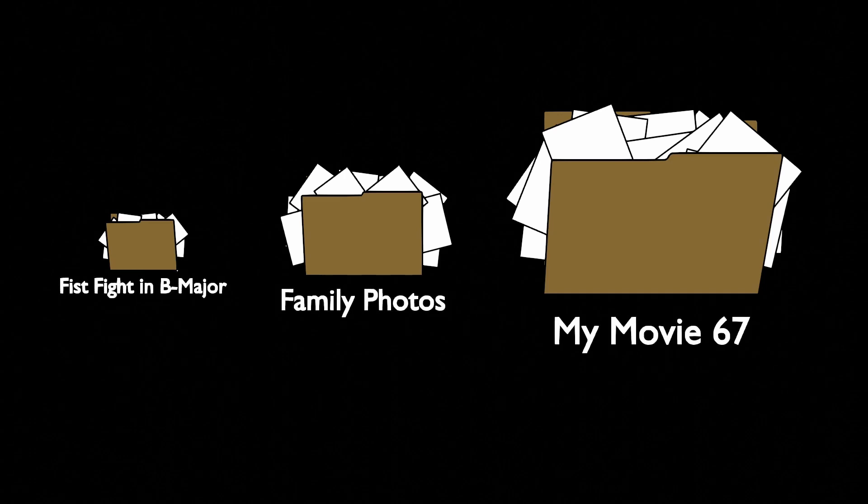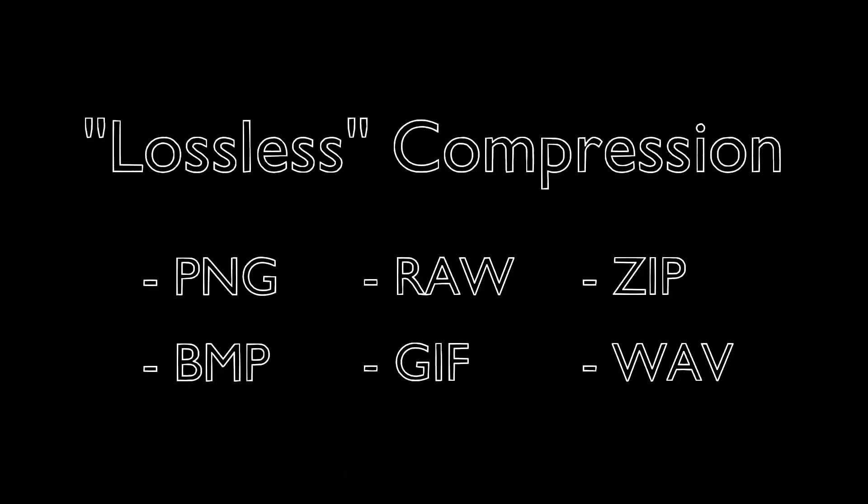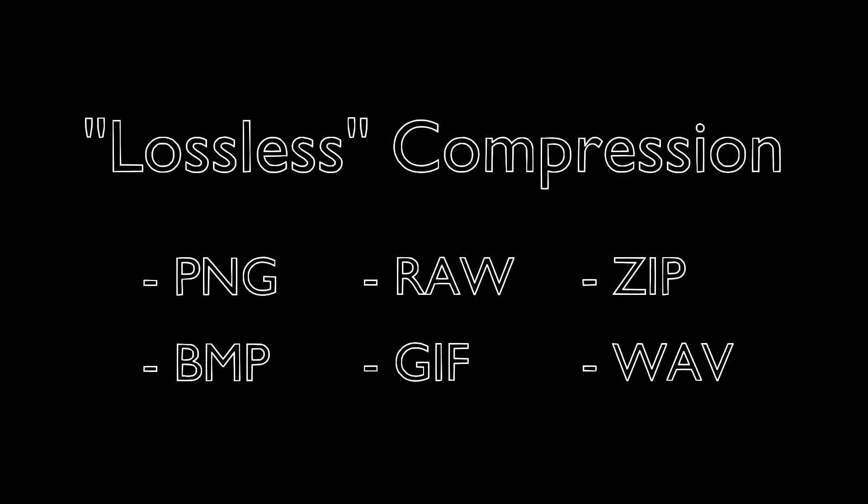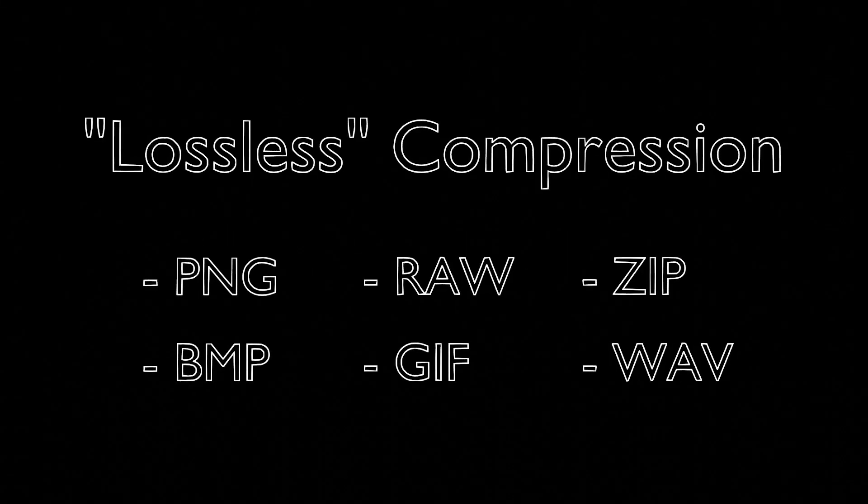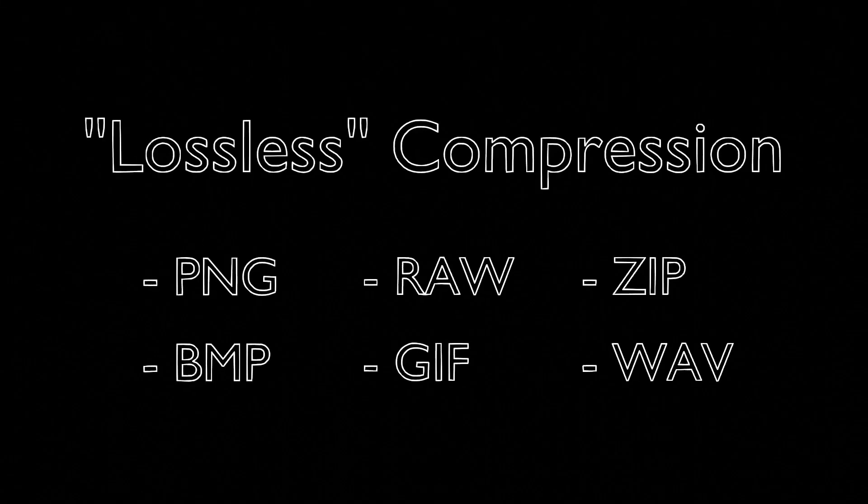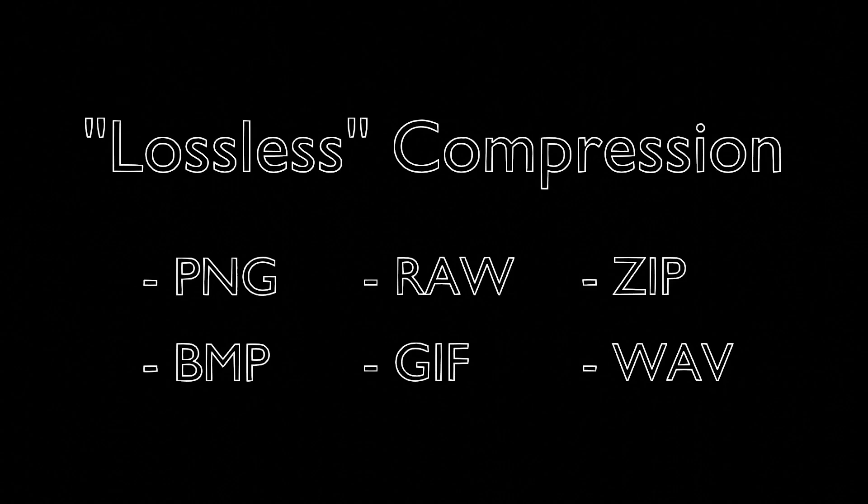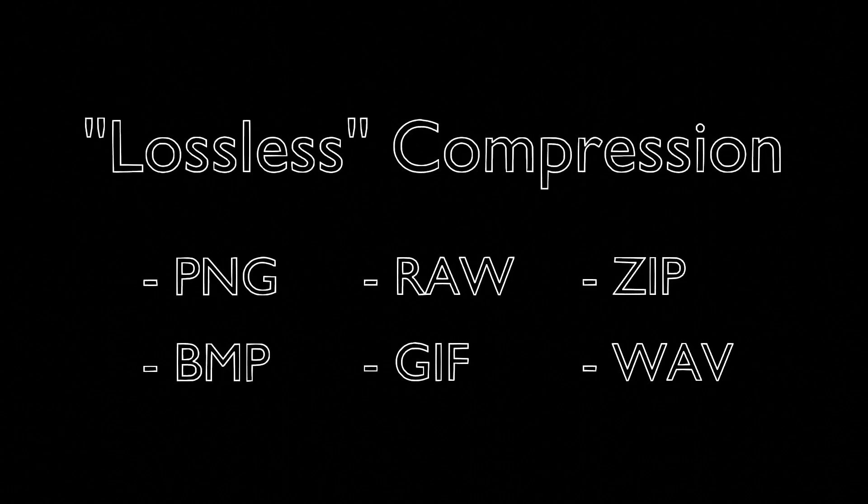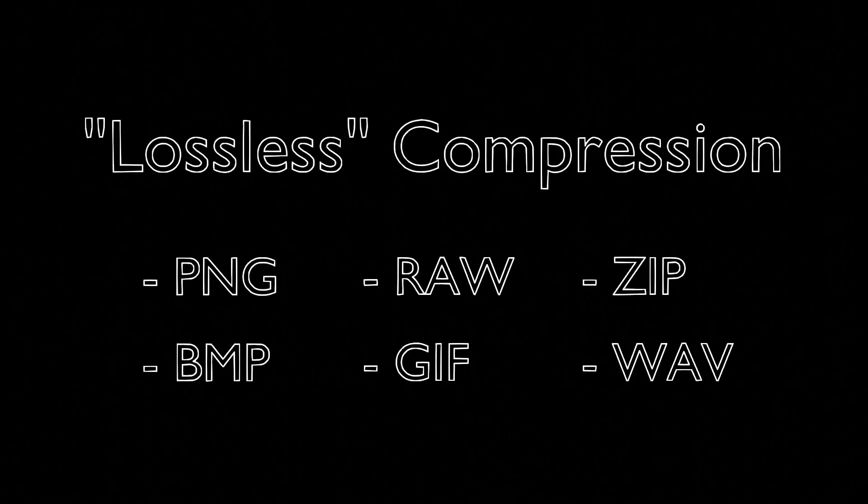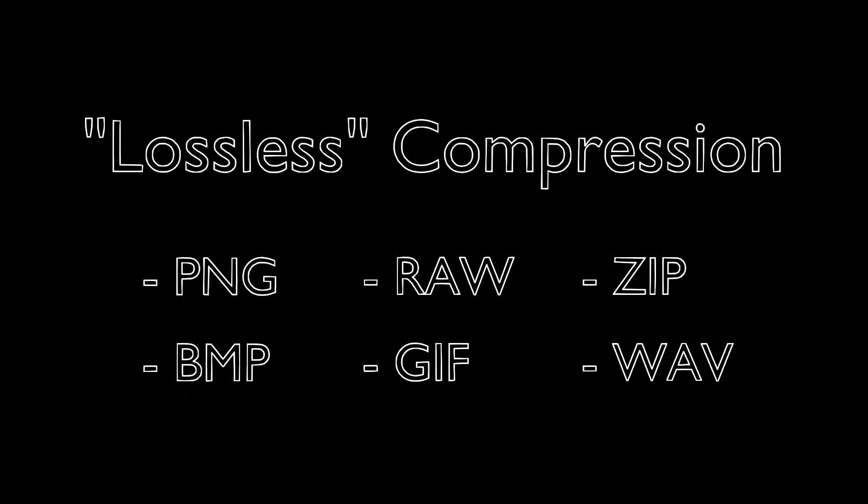Using a process called data compression, we can reduce the space required to store any media type. Sometimes this is done using clever tricks that retain the original file's quality. But if we're willing to lose some detail, we can use Fourier transforms for a special kind of data compression.